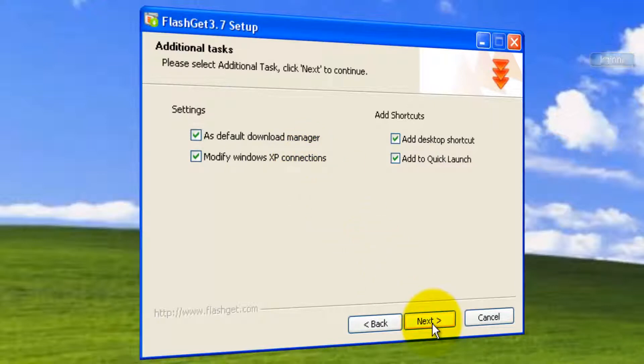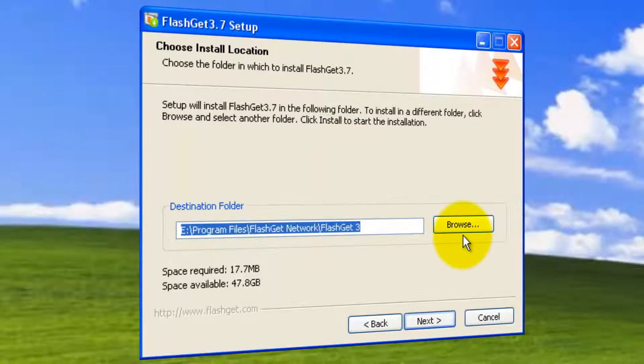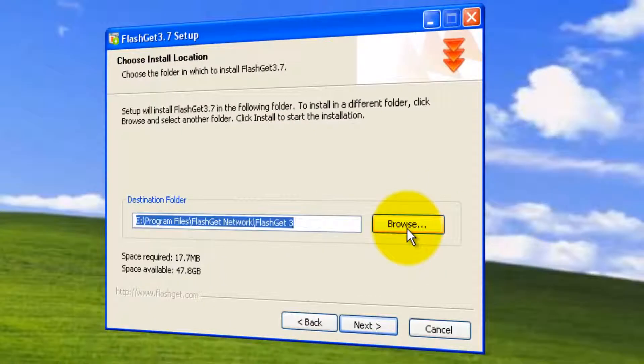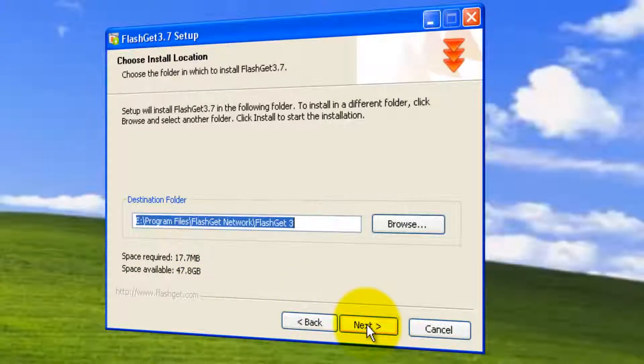If you want to uncheck, do that here. Do you want to have this going to your program files by default? Else you want to go for browse and change your location. I'm okay with that. Space required is 17.7 MB. Currently, we are having tons of it. Click next.